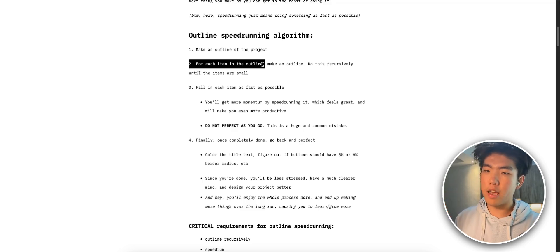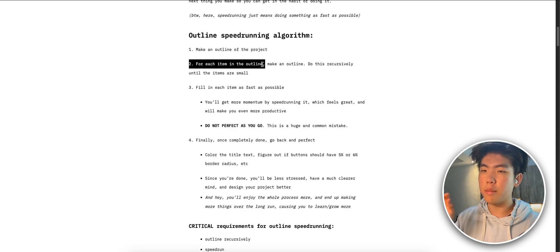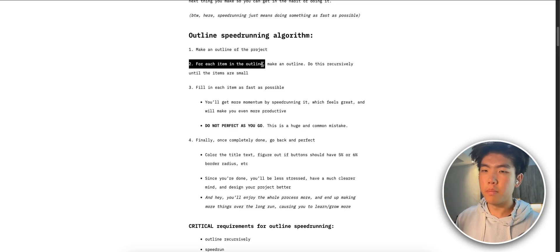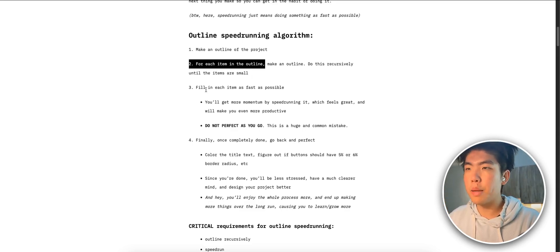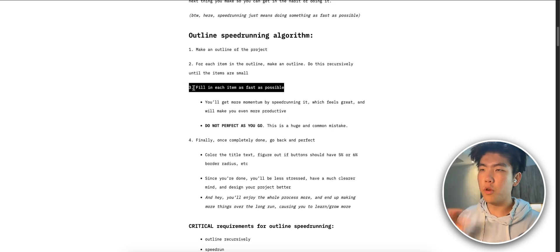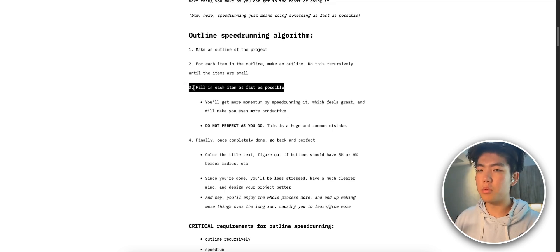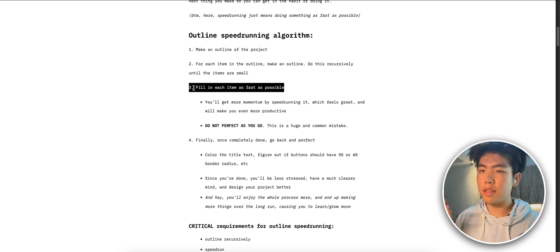Step three is to fill in each item as fast as possible. In the context of writing an essay this might be writing all the headlines. In the context of building a SaaS project or building software it might be laying out all the files that you need to create.